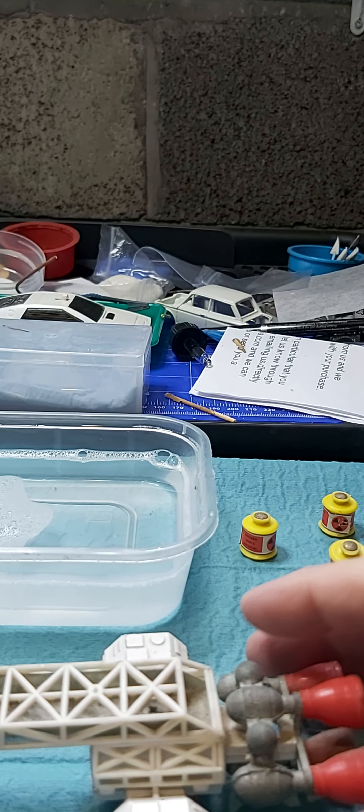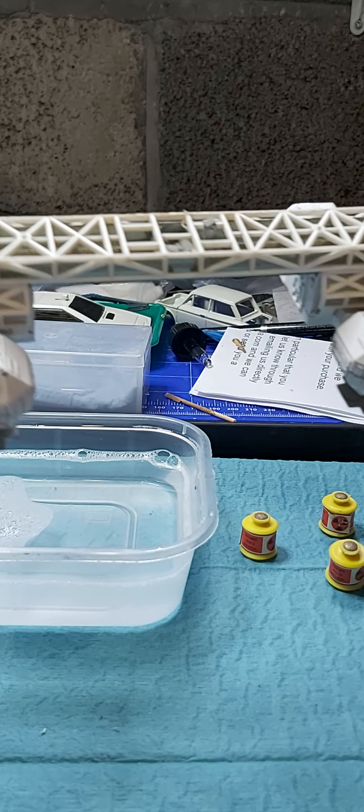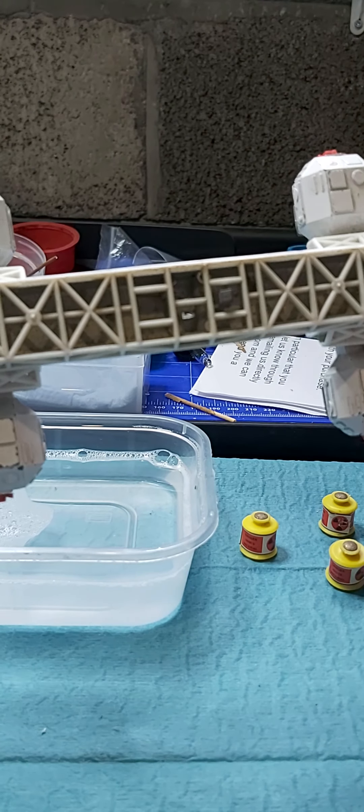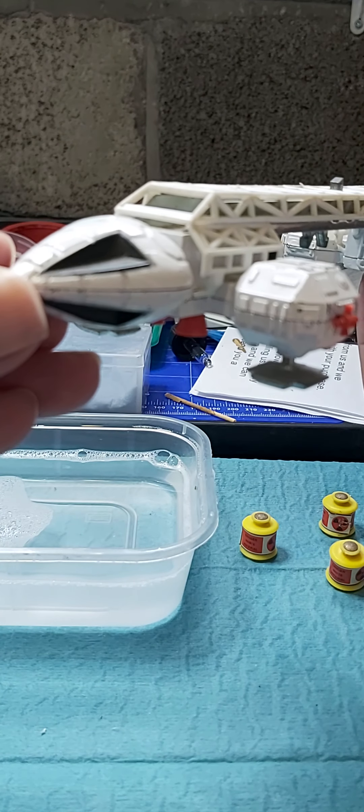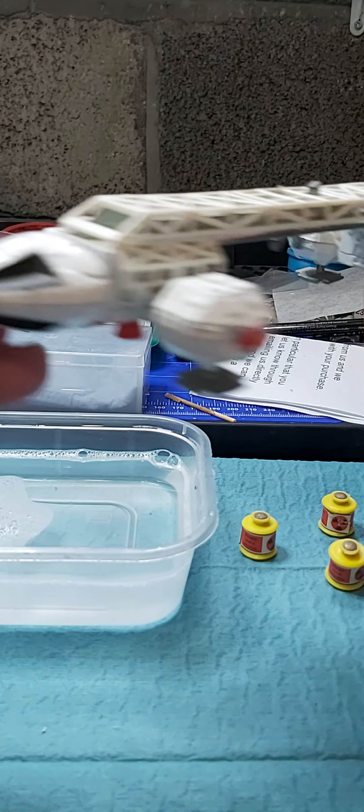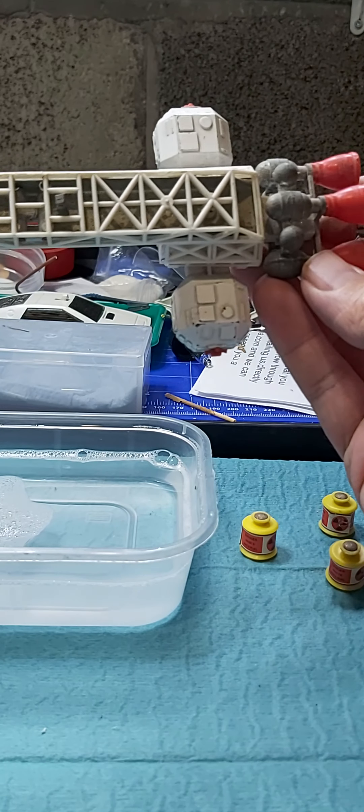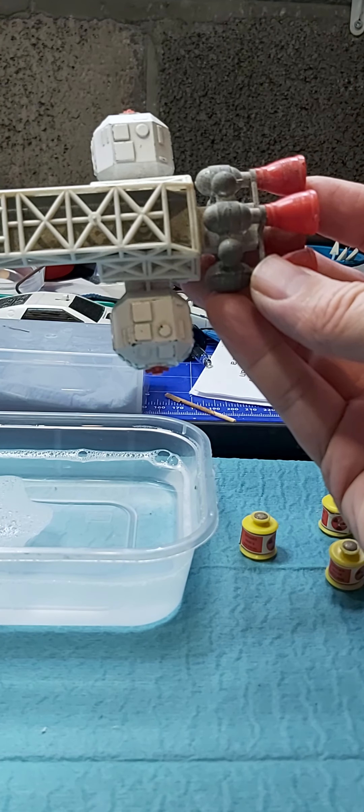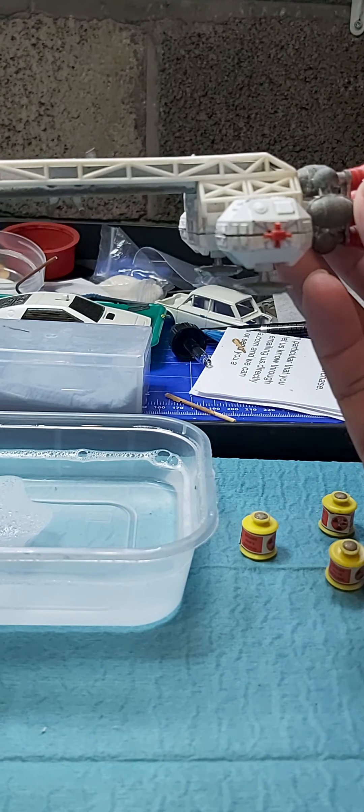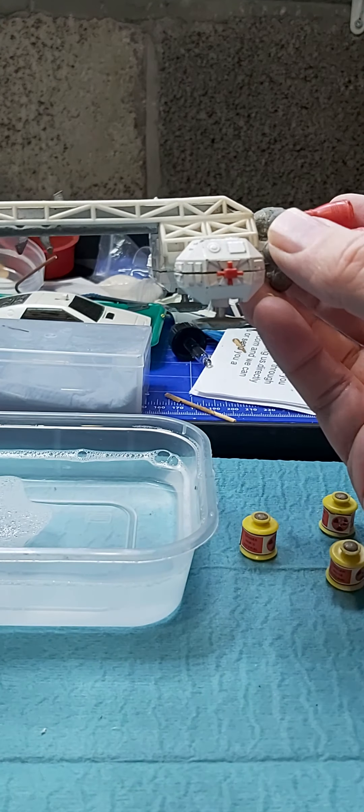Hello, I'd just like to welcome you to another diecast restoration. Today we have this Dinky Eagle model that I've just recently purchased. It's a good old clean, that's what we're going to do today. Just take it apart, give it a good clean, and then in the future we'll probably replace these.